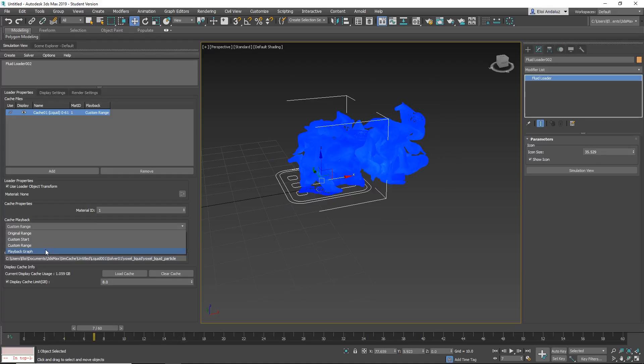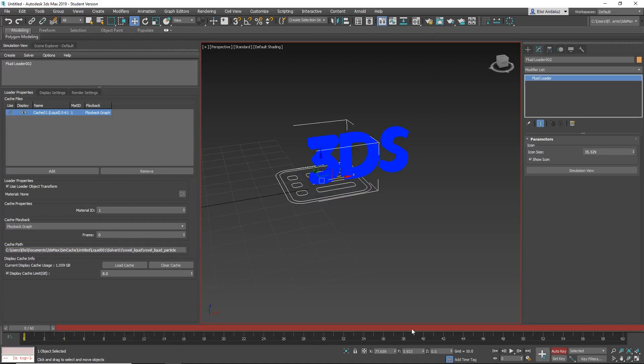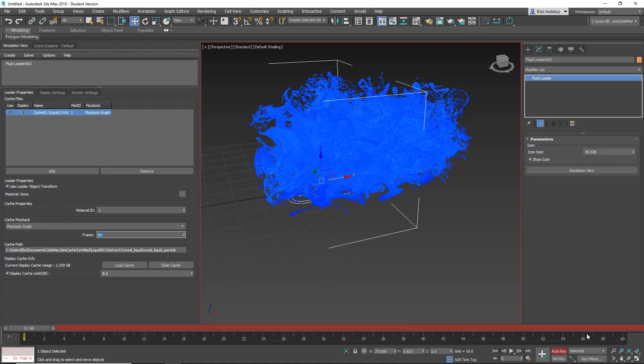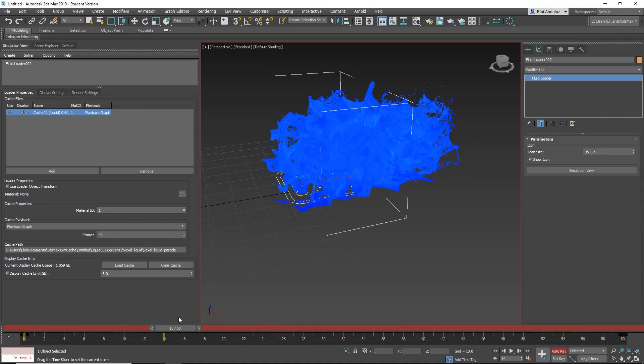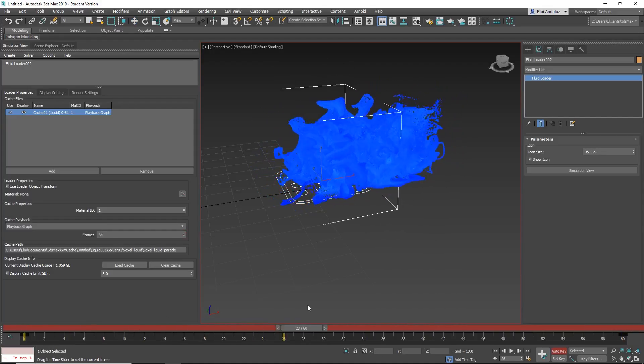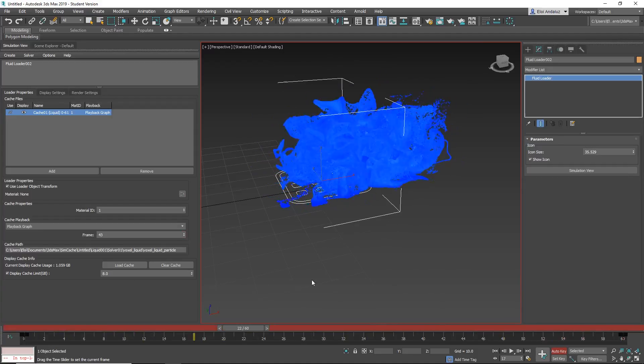And play back graph. Let's say that we want to revert this. You can add an auto key on frame 60 and on frame 60 it will be zero. So now it will go backwards, revealing the 3DS.